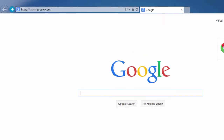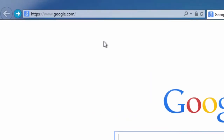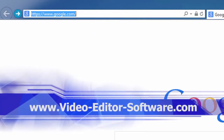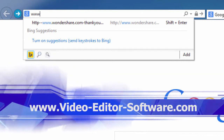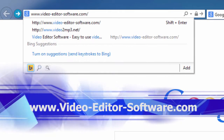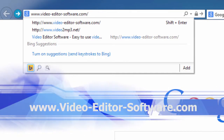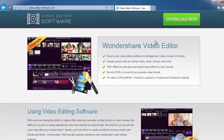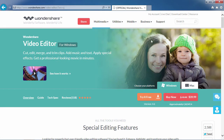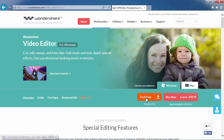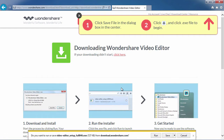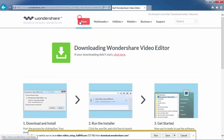To get started, click the link in the description box below to visit the website www.video-editor-software.com. Now click on the download now button. On the next screen, select either Windows or Mac and then click the try it free button. The software will begin to download automatically. Once downloaded, follow the installation instructions.